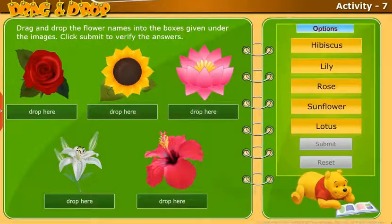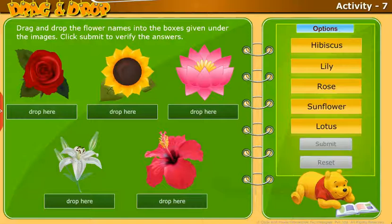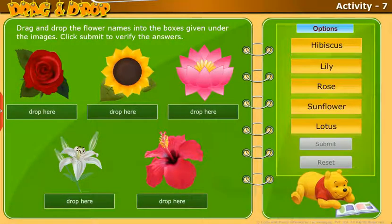Take up one more activity: Drag and drop the flower names into the boxes given under the images. Click Submit to verify the answers.